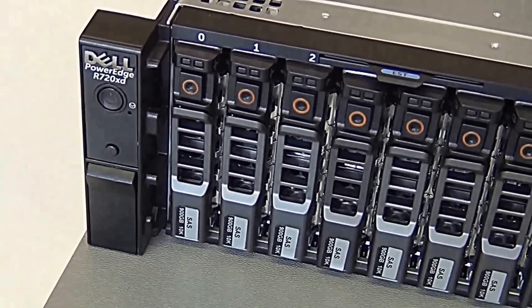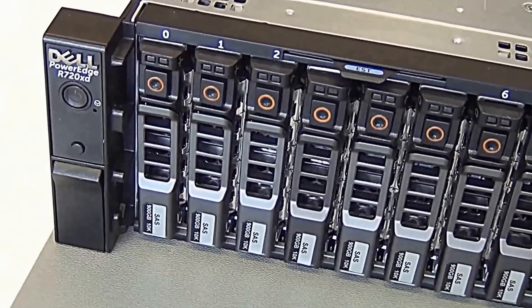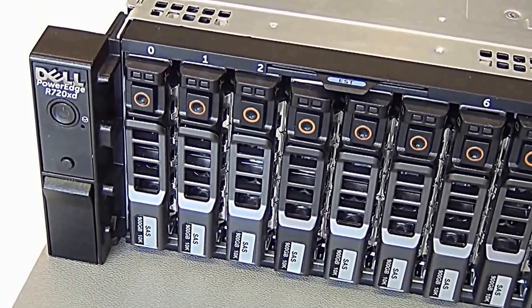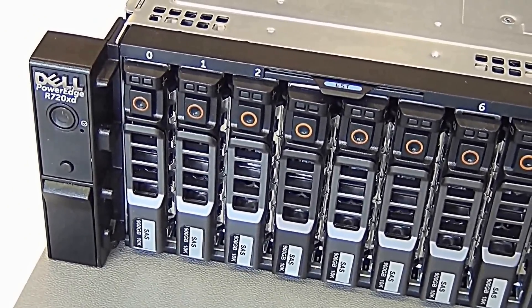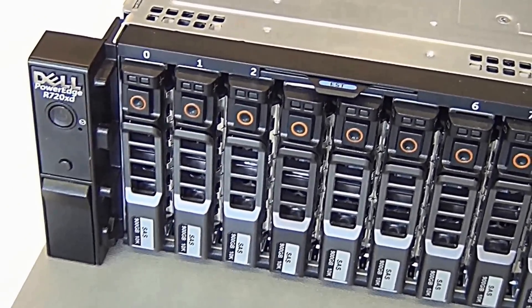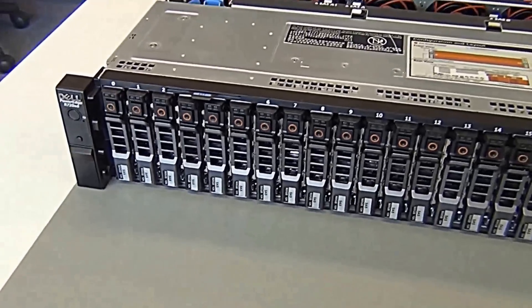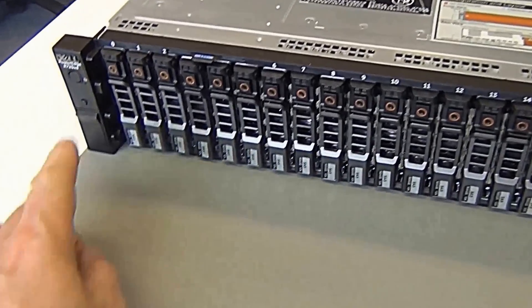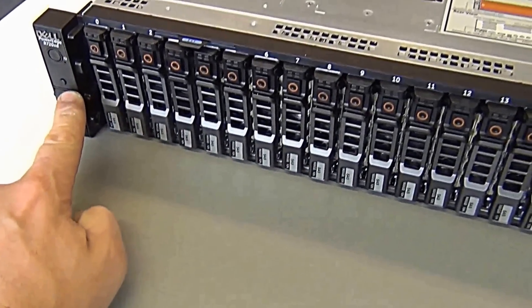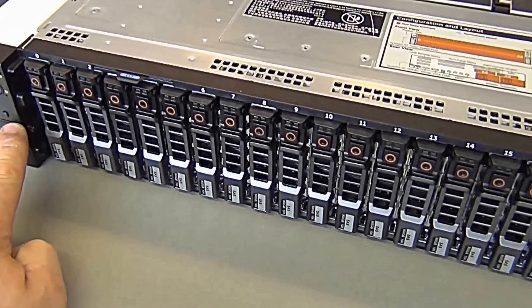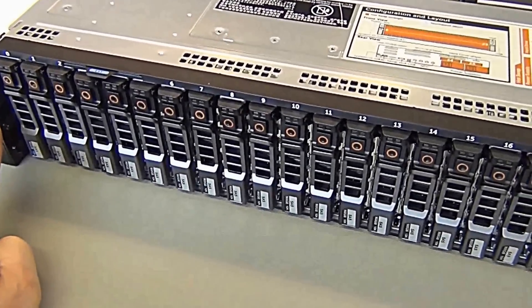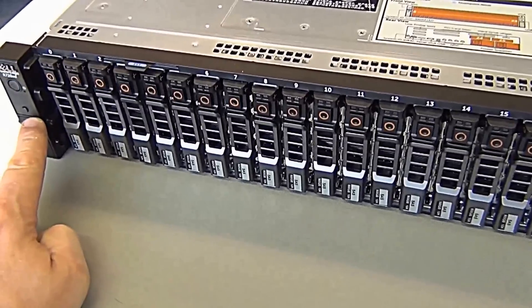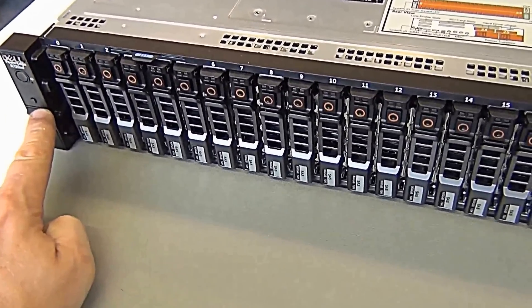720 XD name badge, below that the on-off switch, and of course the locator, which is for when you've got these in a huge rack. Press the little button and it's the identifier on the back. The lights will blink so that you can identify it in a rack mount.